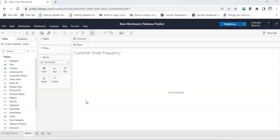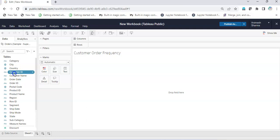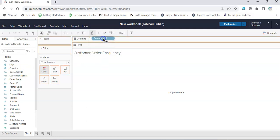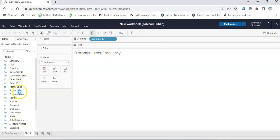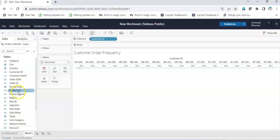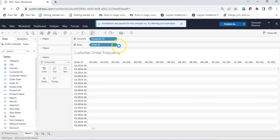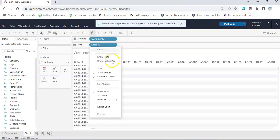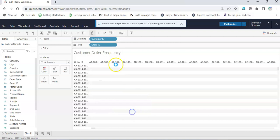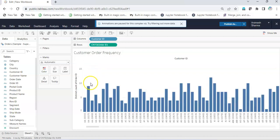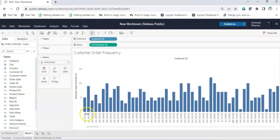Initially, let's understand the problem. I'll bring Customer ID to columns and Order ID to rows, then convert the Order ID to distinct count. This will give me a frequency for each customer ID.